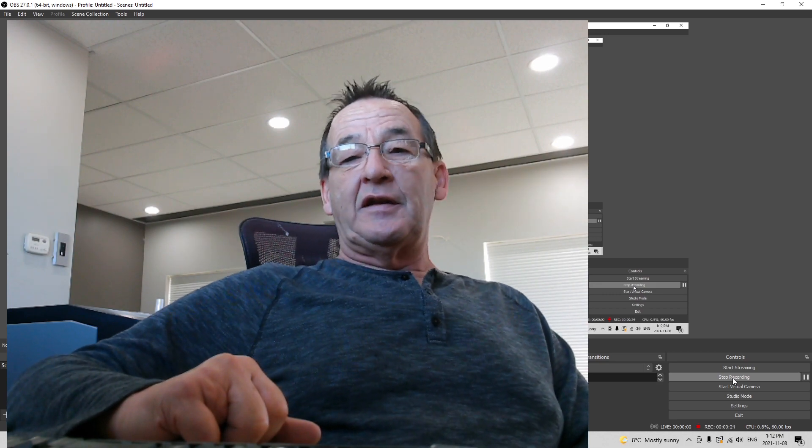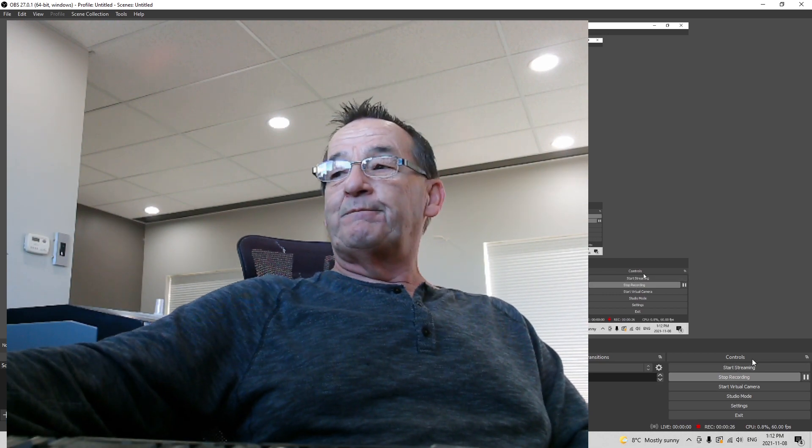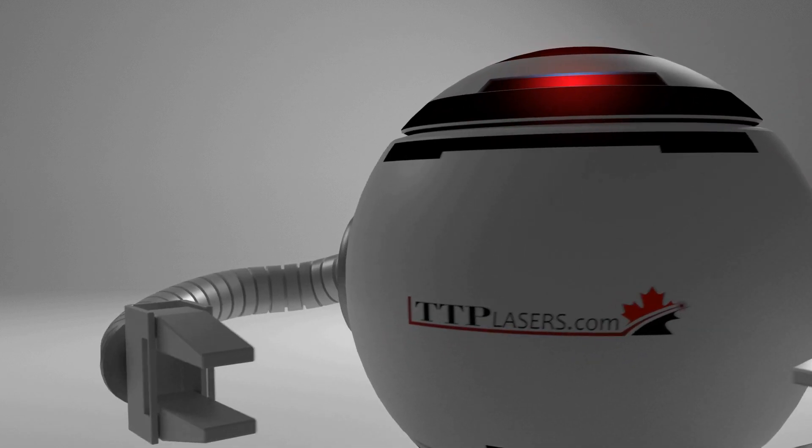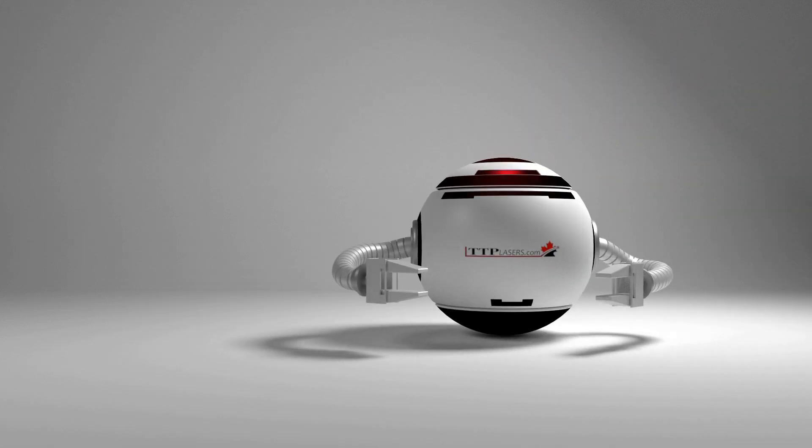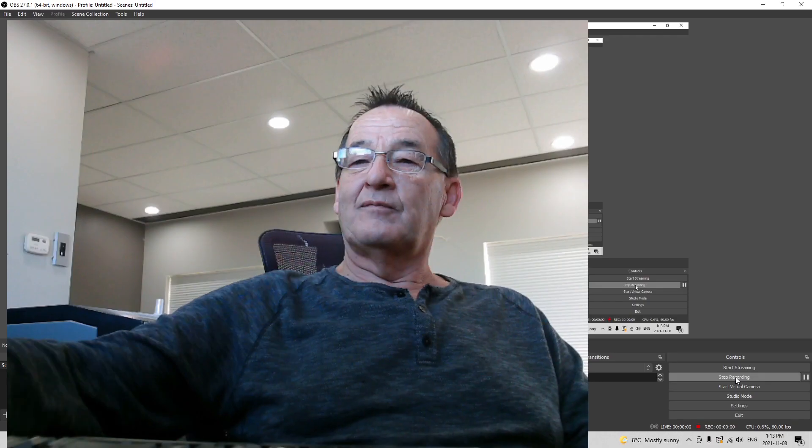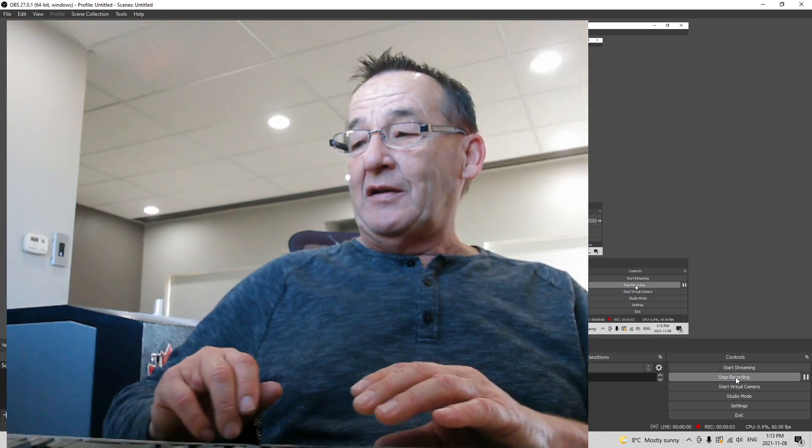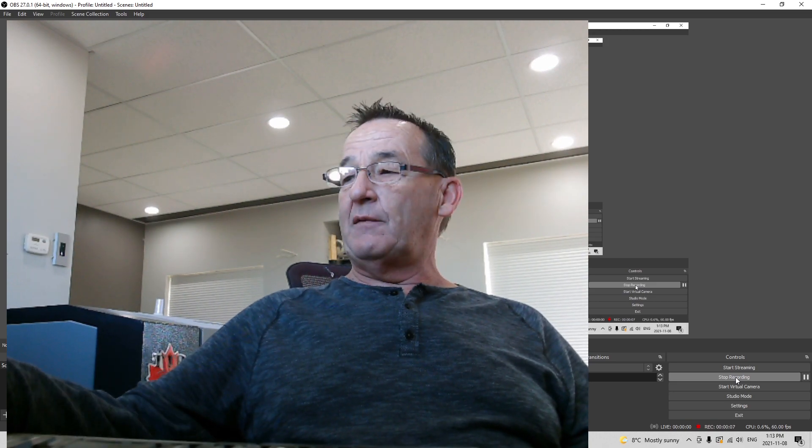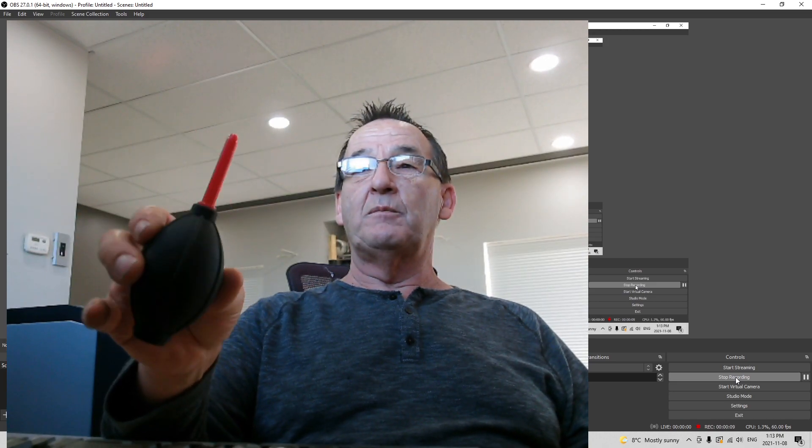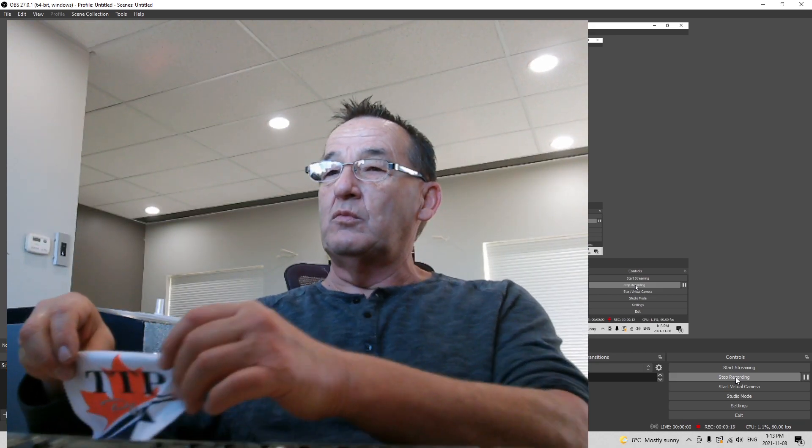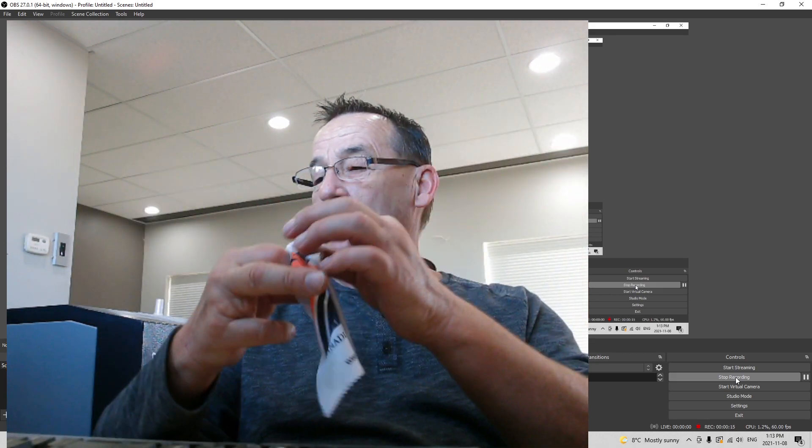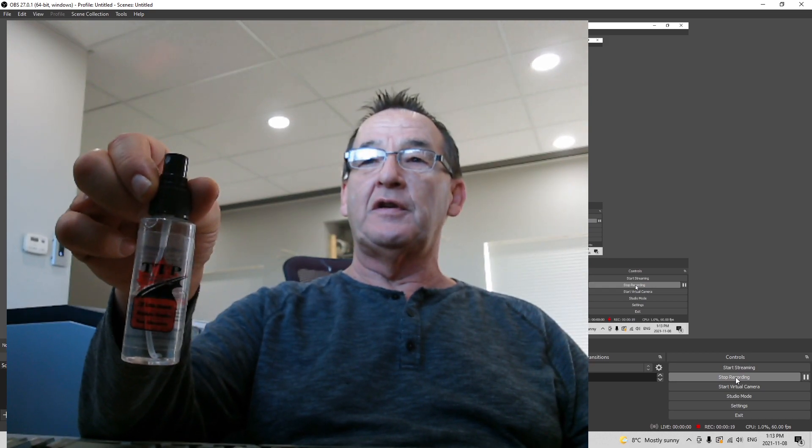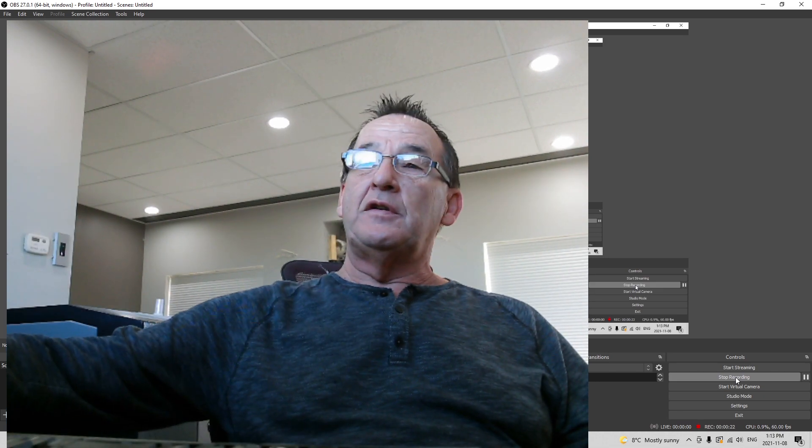Okay, that was fun. All right, so included with your laser you got a cleaning kit including your dust blower, microfiber cloth, and some cleaning solution.